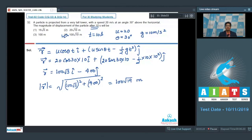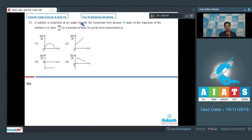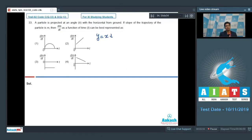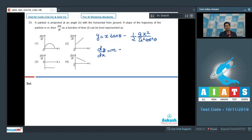Question number 33 says a particle is projected at an angle theta with the horizontal from the ground. If the slope of the trajectory is m, then dm/dt as a function of time t can be best represented as. The equation of trajectory is y = x tanθ − gx²/(2u² cos²θ). The slope dy/dx = tanθ − gx/(u² cos²θ).